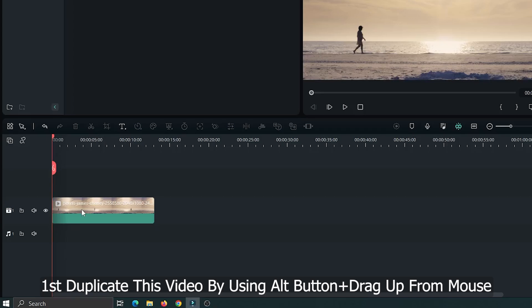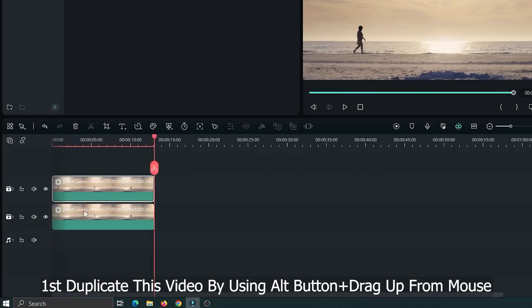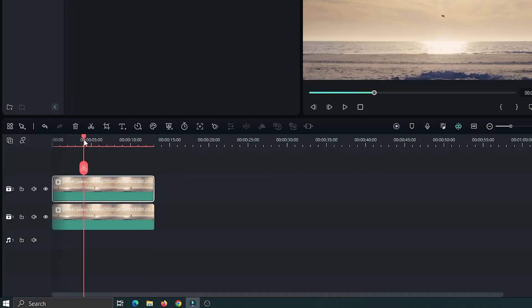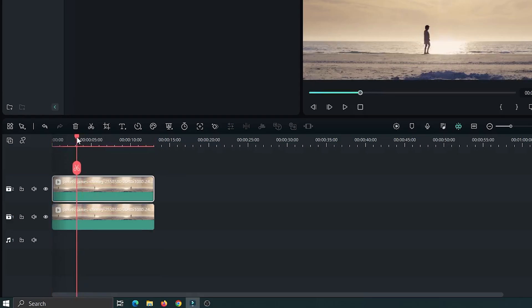First duplicate this video by using alt button plus drag up from mouse. Then hide first layer.